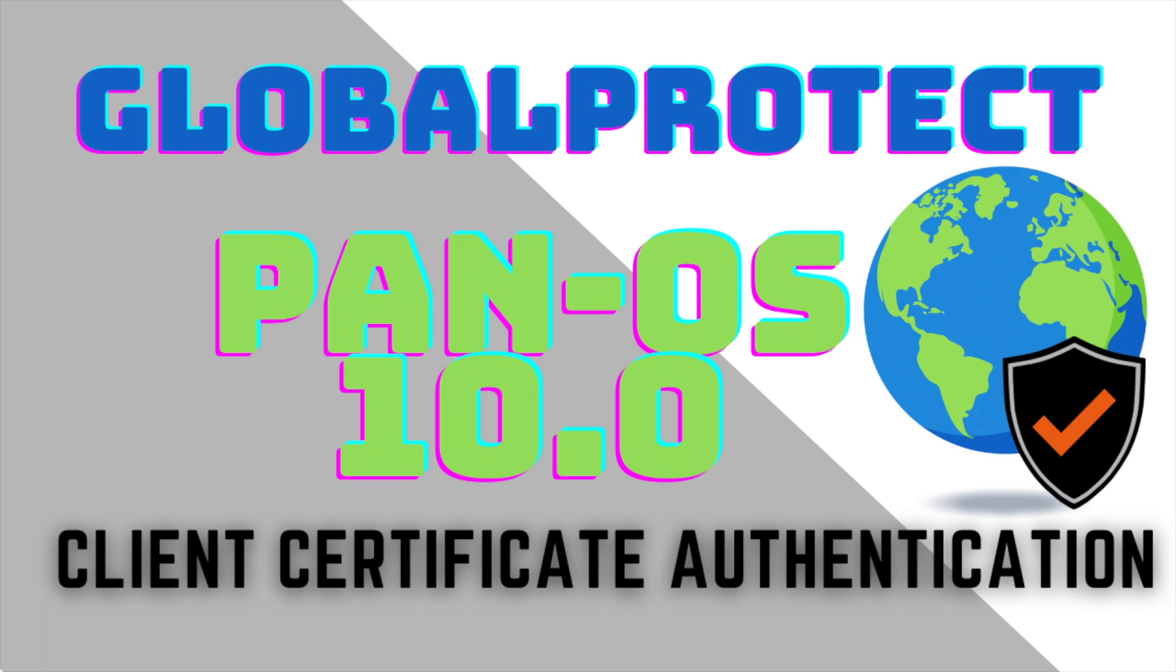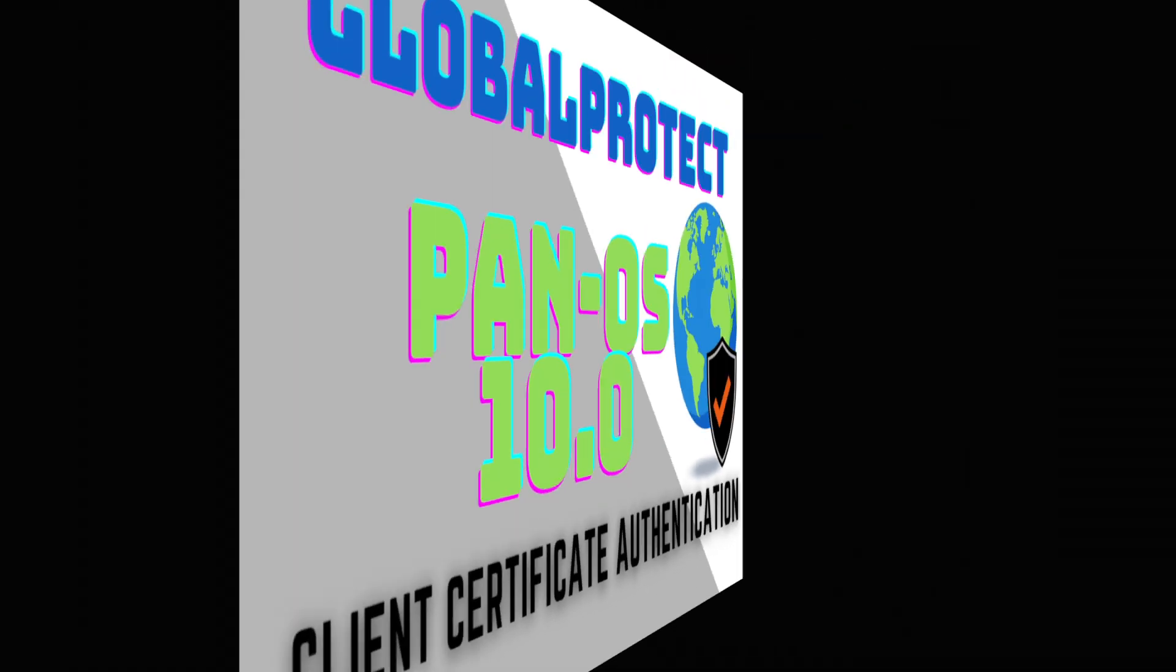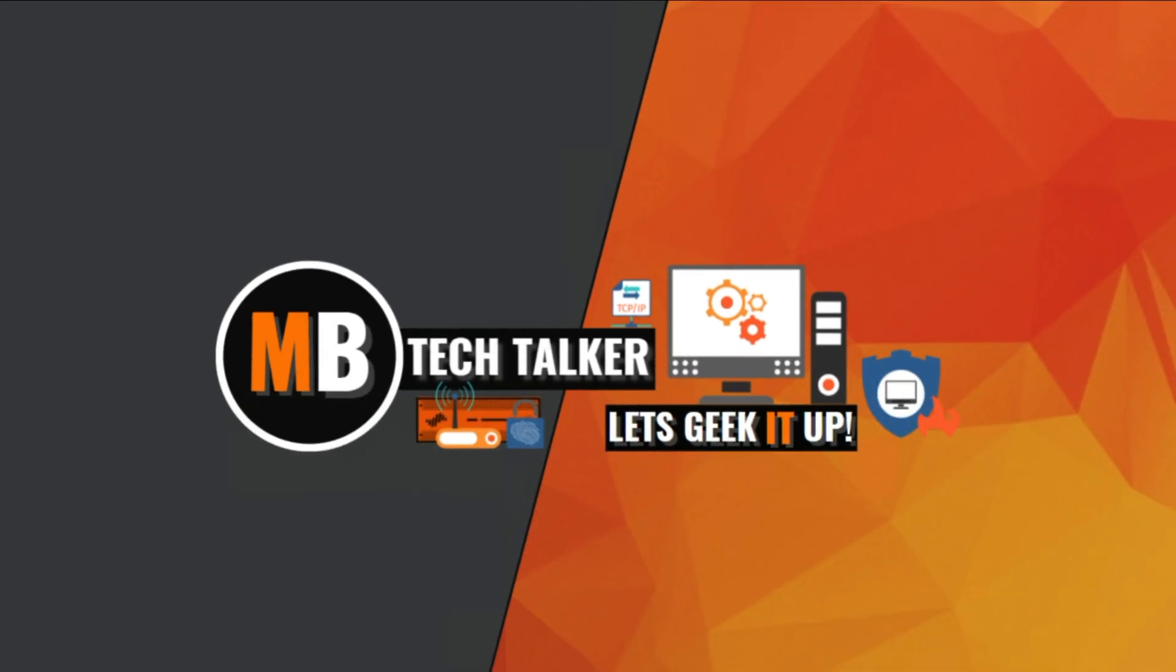This lab is a continuation of my GlobalProtect portal and gateway configuration video, so don't forget to watch that video first. And if you want to know how to automatically issue client certificates using Windows Server Certificate Services and Active Directory, check out that video too.